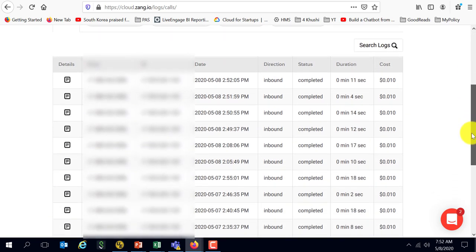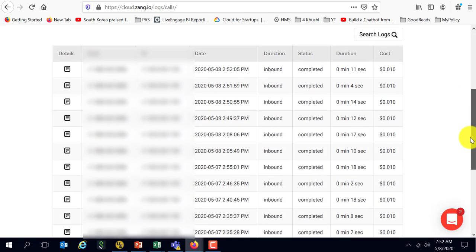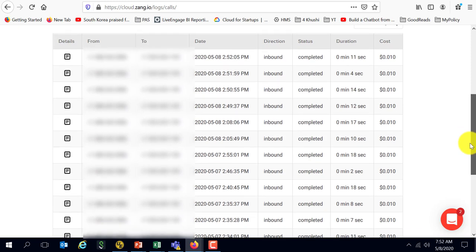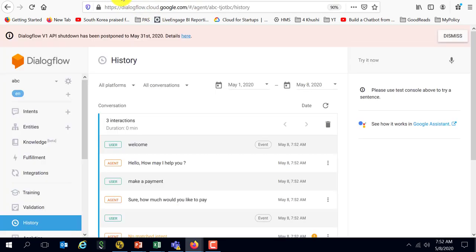So yeah, that is it. As you see, the integration is pretty simple. Do try it out and let me know how it goes.